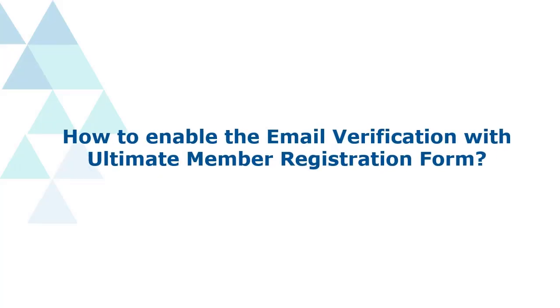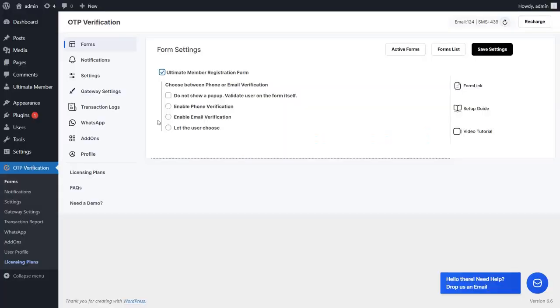Let's see how to enable Email Verification for the Ultimate Member Registration form. Enable the Email Verification option for the Ultimate Member Registration form, then click on the Save Settings button to save your settings.